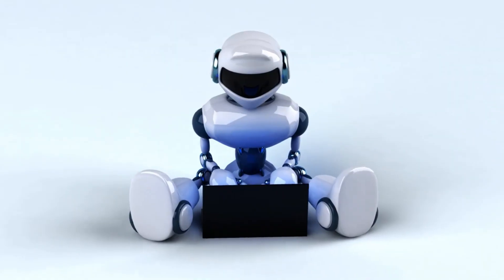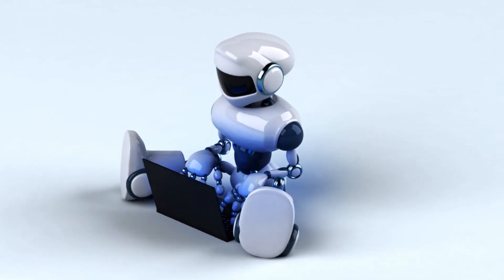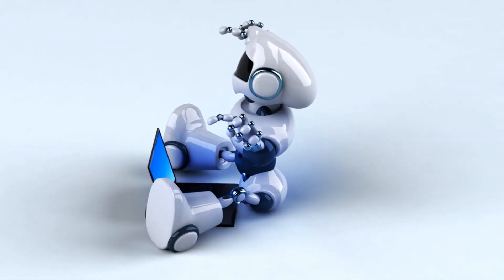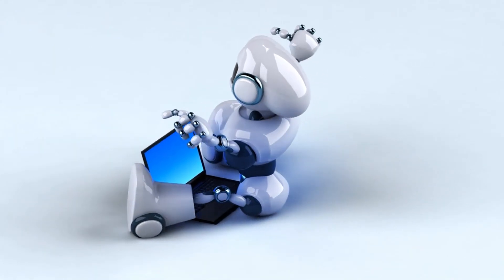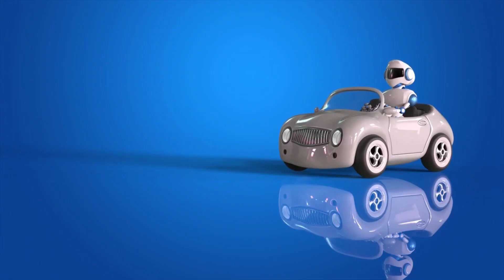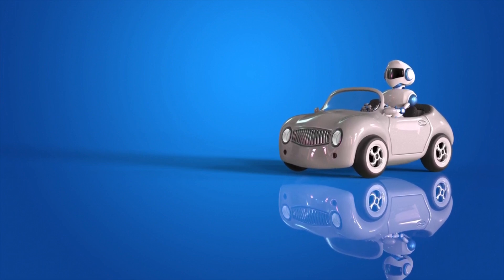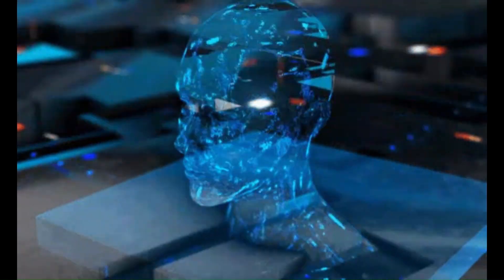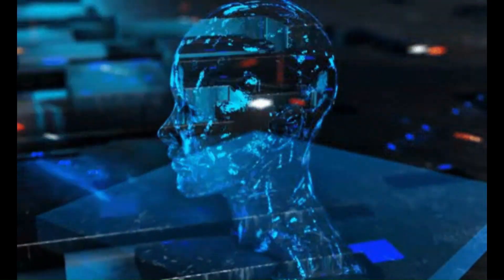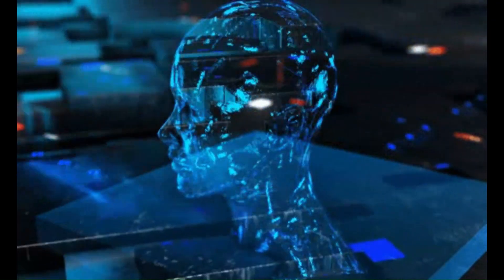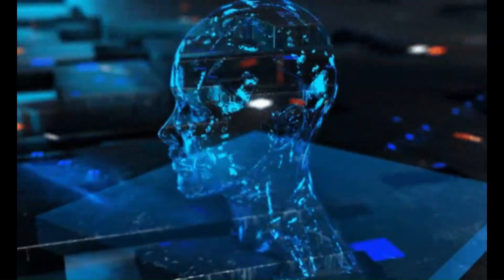AI has the potential to revolutionize many industries and sectors, from healthcare and finance to transportation and entertainment. In healthcare, AI is being used to develop predictive models that can identify patients who are at risk of developing certain conditions, and to help physicians make more accurate diagnoses and treatment decisions.